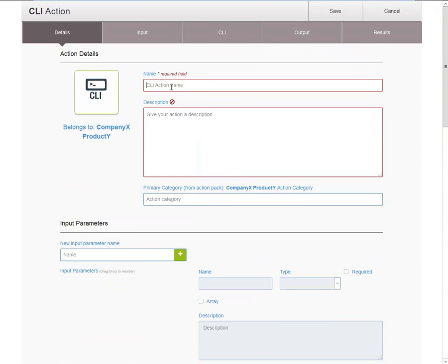For now, I will provide a name and description and save the action.